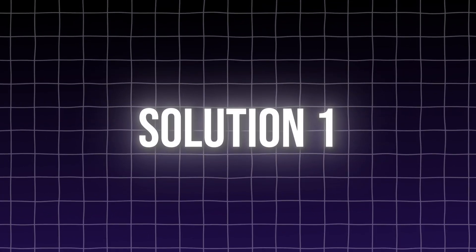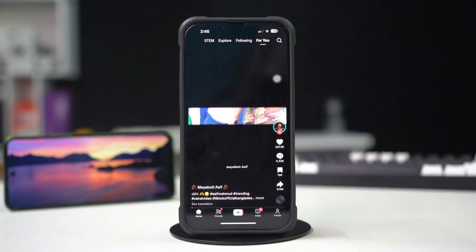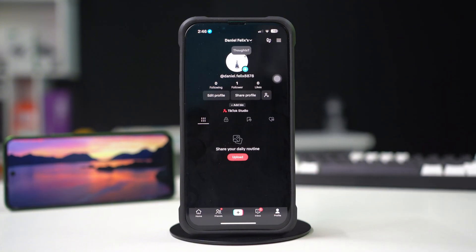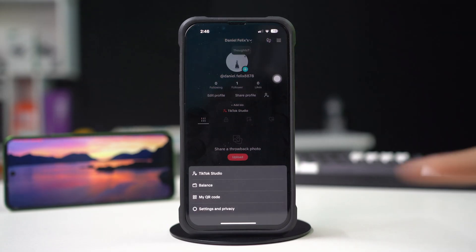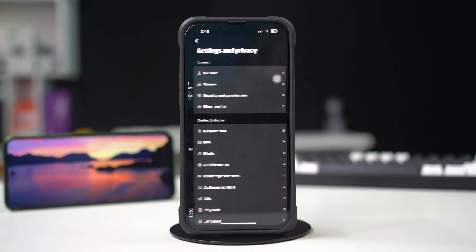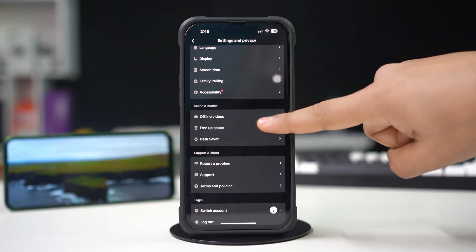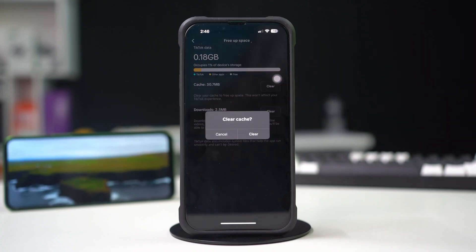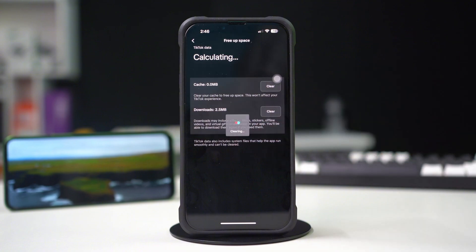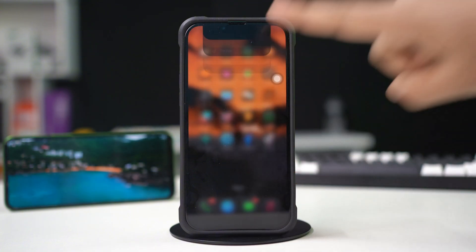Solution 1: Clear TikTok data. Go to the TikTok app, then tap on the profile icon from the bottom. Then tap on the three-line icon from the top. Next, tap Settings and Privacy. Now scroll down and tap Free Up Space. Now tap Clear to reduce the cache. After that, go back to home and force close the TikTok app from the recent tab.